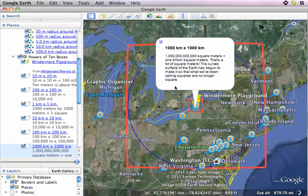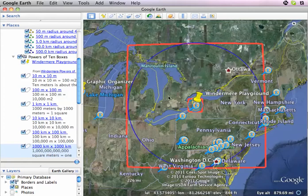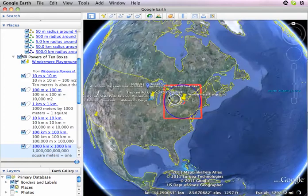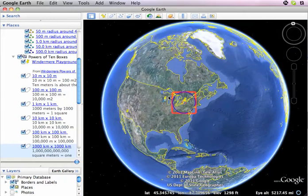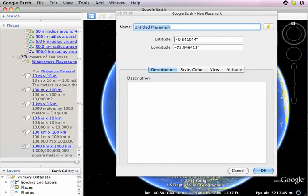I made a note of that in the text here. If you want to go out to 10,000 kilometers and draw another box, you can't, because the Earth doesn't cooperate for doing that. So we go out this far, and what I'm going to do is just put a placemark on the limb of the Earth and call it 'where a kilometer comes from.'